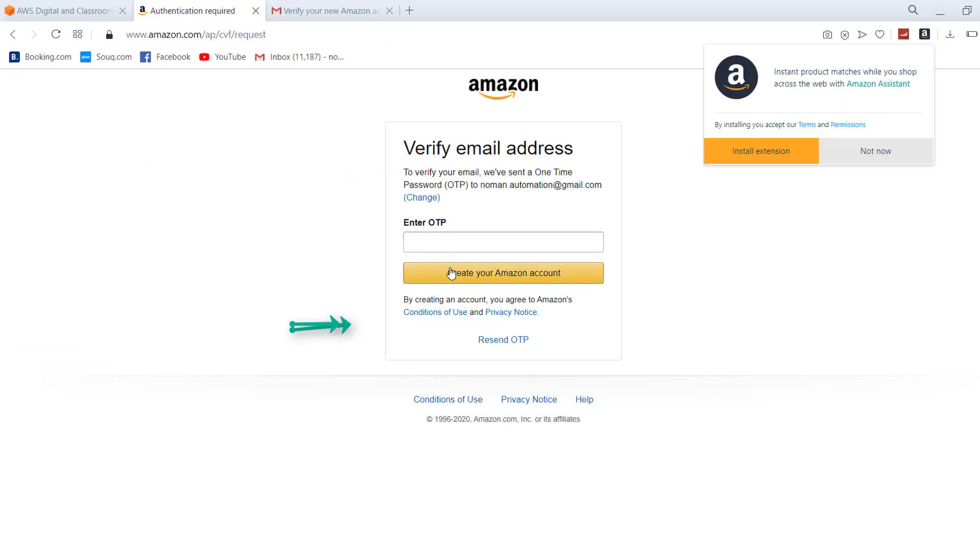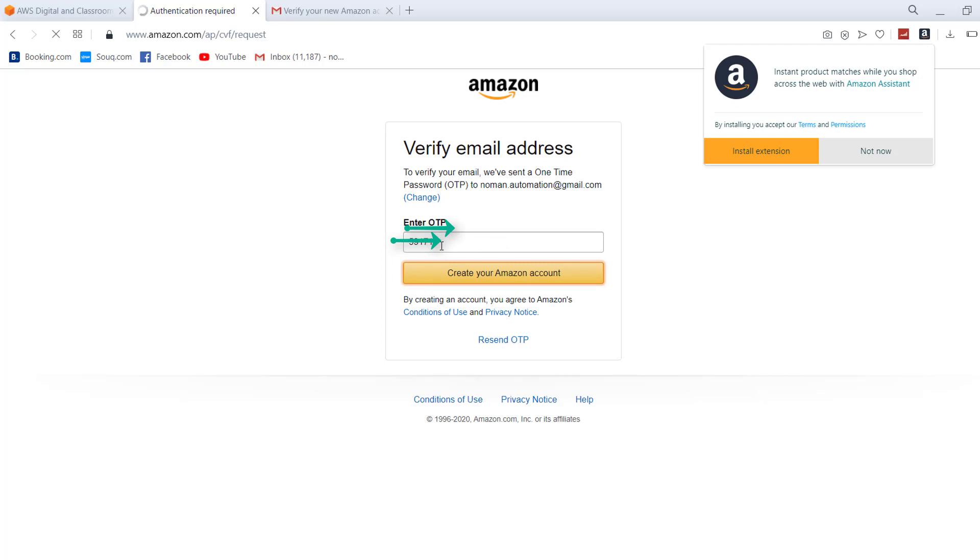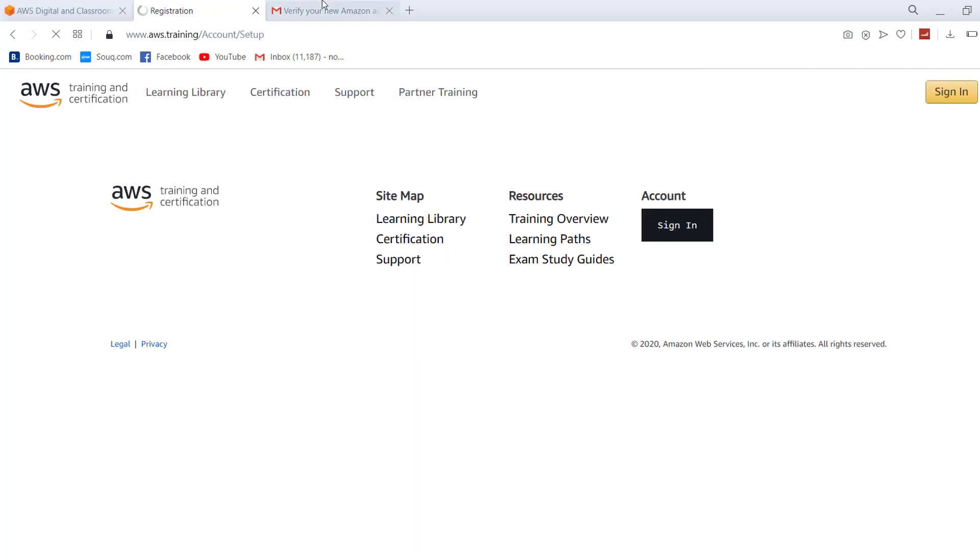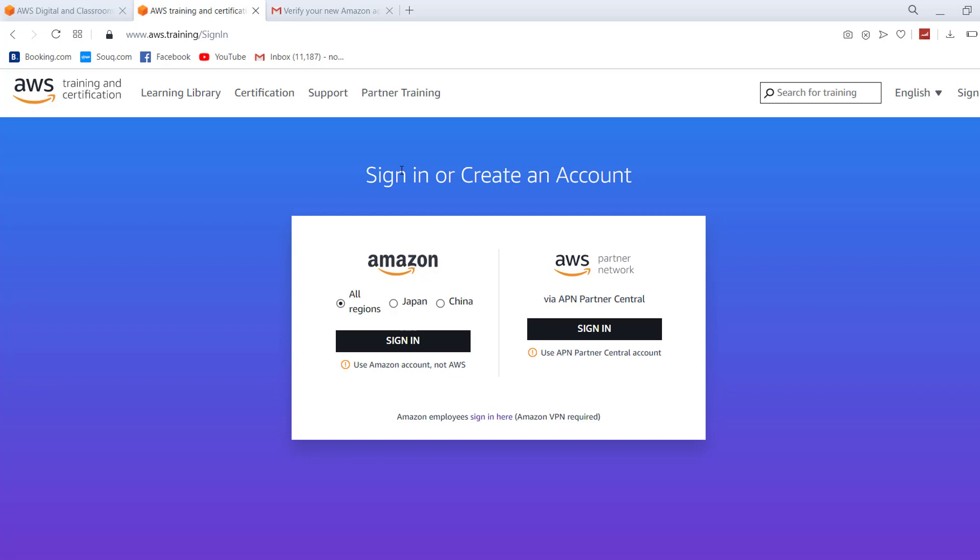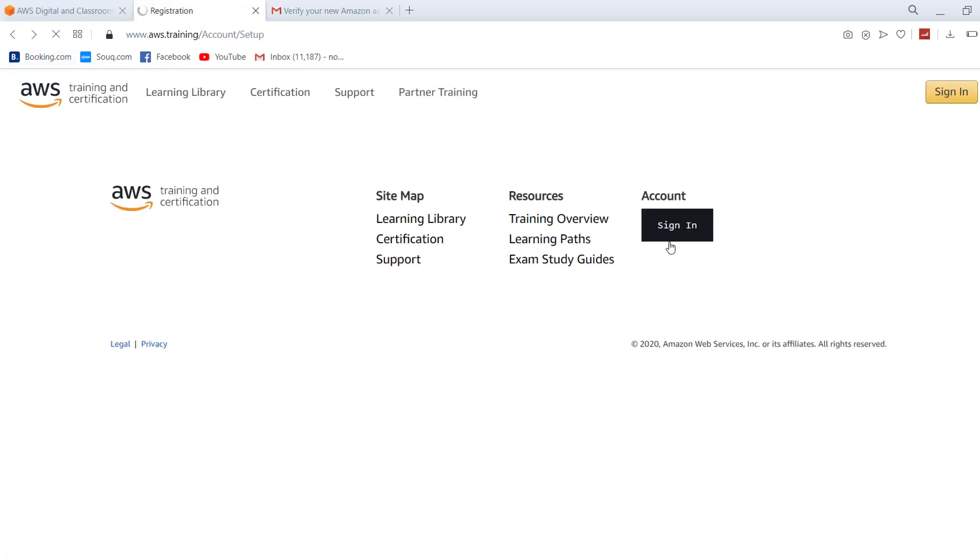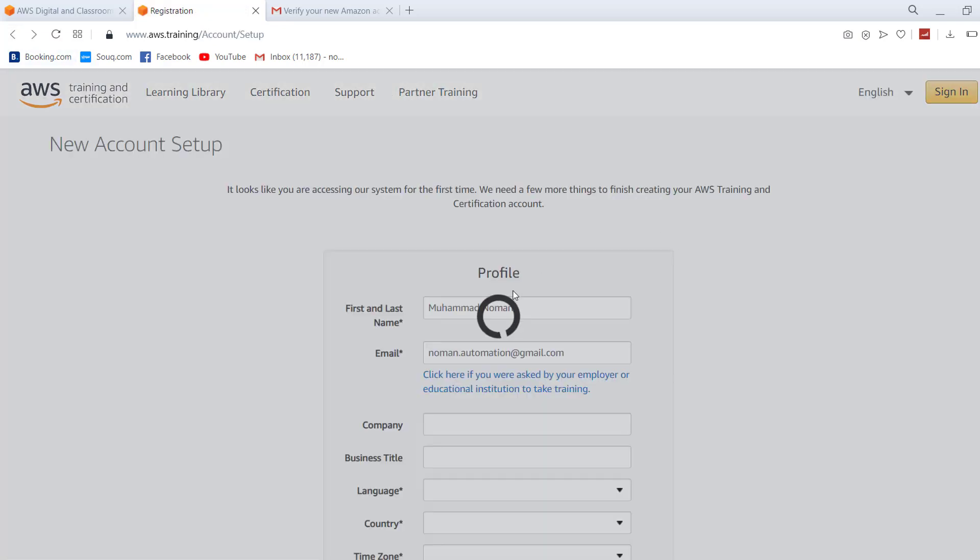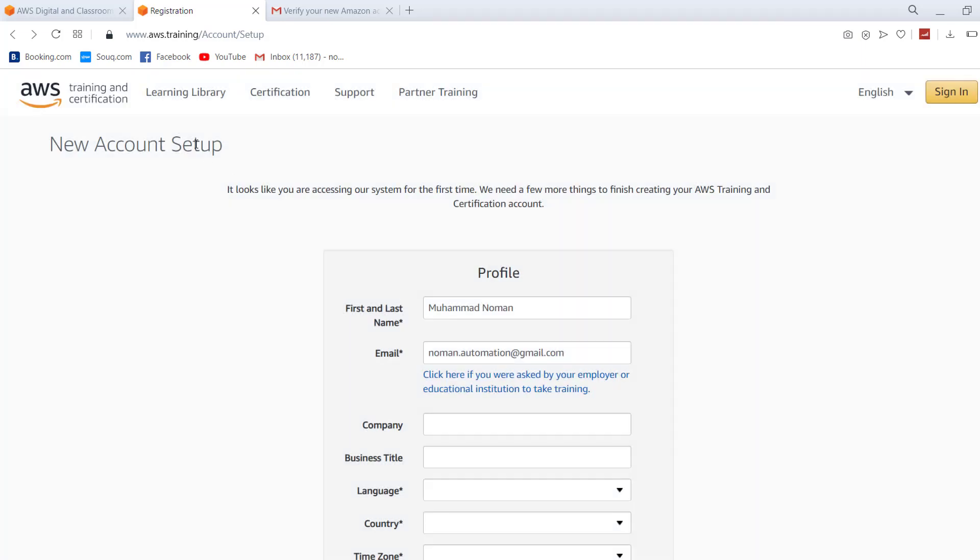Your OTP would be there and you have to just enter here and create your account. I have blurred my OTP just for security reasons. Now all I have to do is go there and click on Sign In.